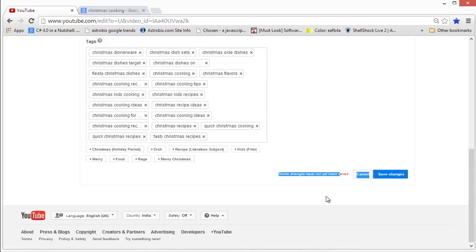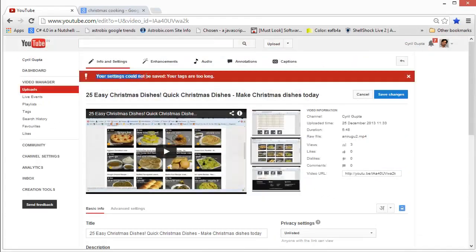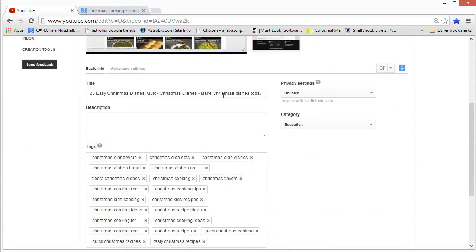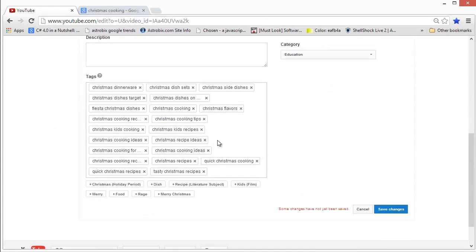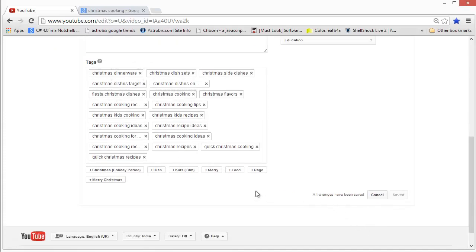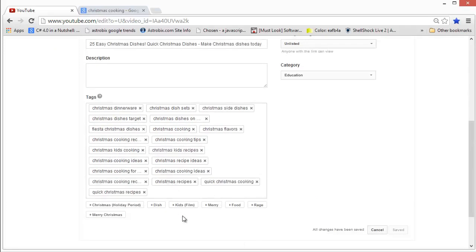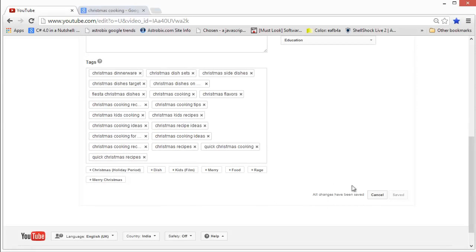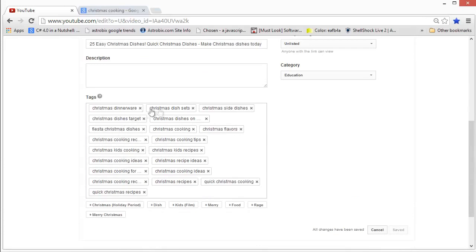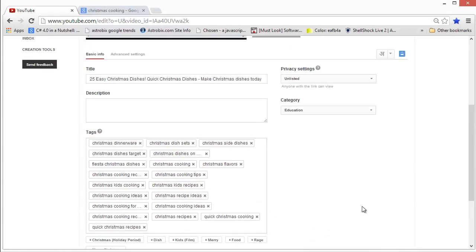It says some changes have not yet been saved because your settings could not be saved — your tags are too long. So when you actually go over the limit, YouTube will tell you that your tags are too long. That's when you start removing tags — remove one tag and try again. This is my process: put in as many tags as you can until you overflow the limit, then start removing the tags that are least relevant or least useful. That way you will have the maximum number of tags possible, which is what we want.